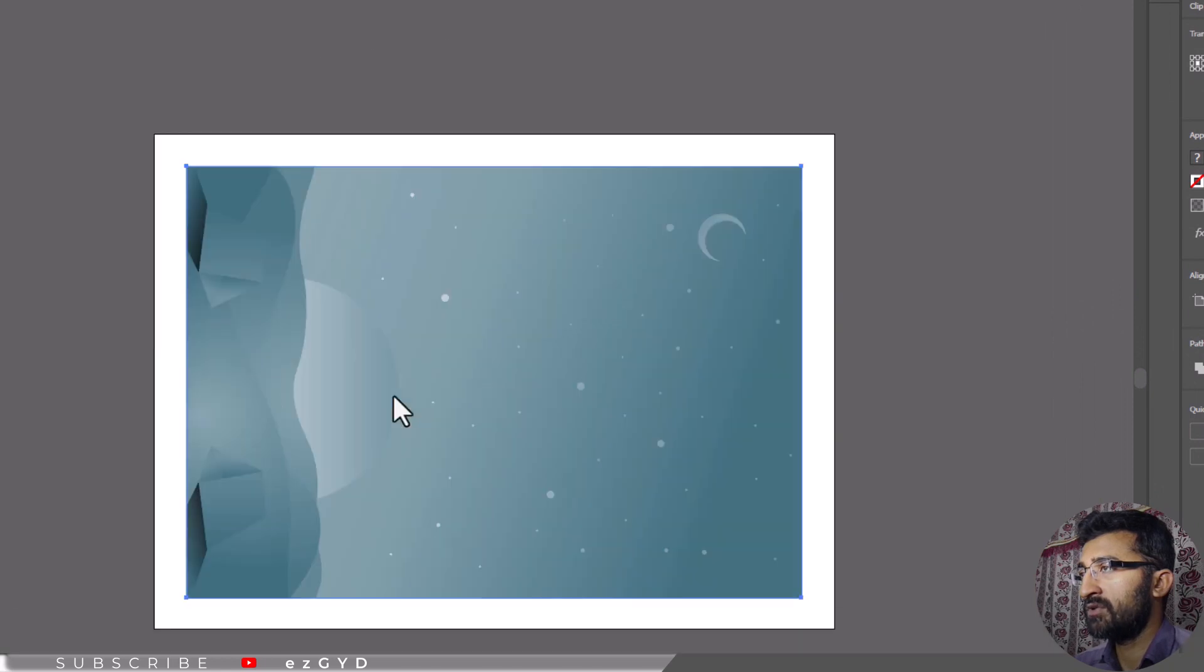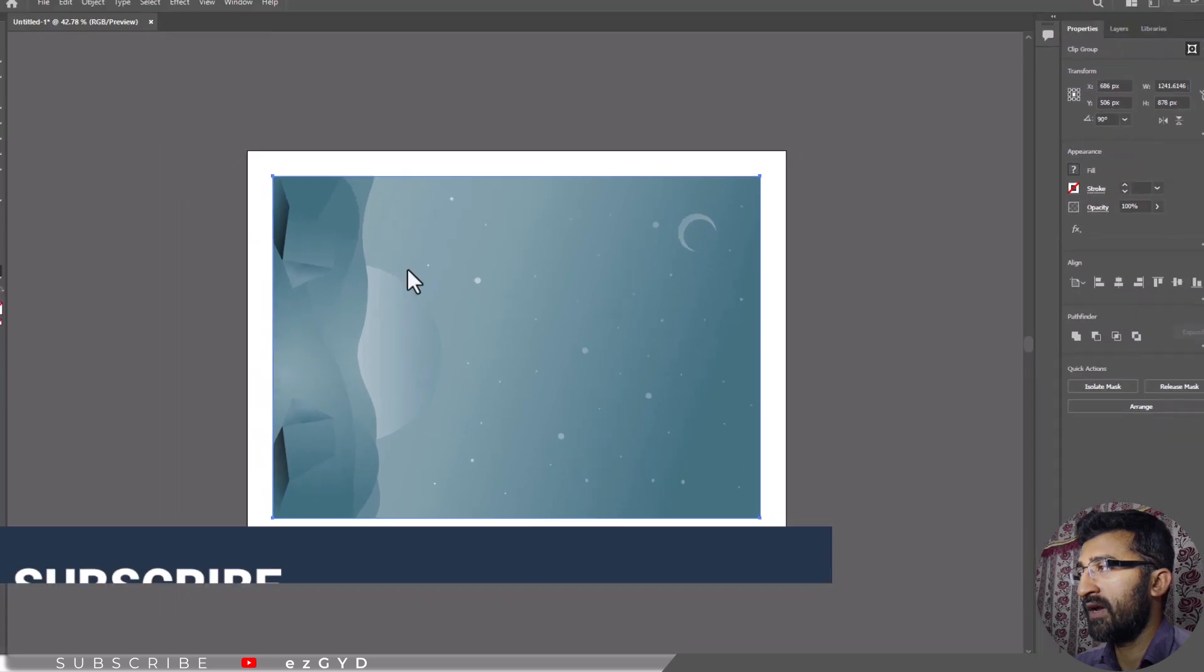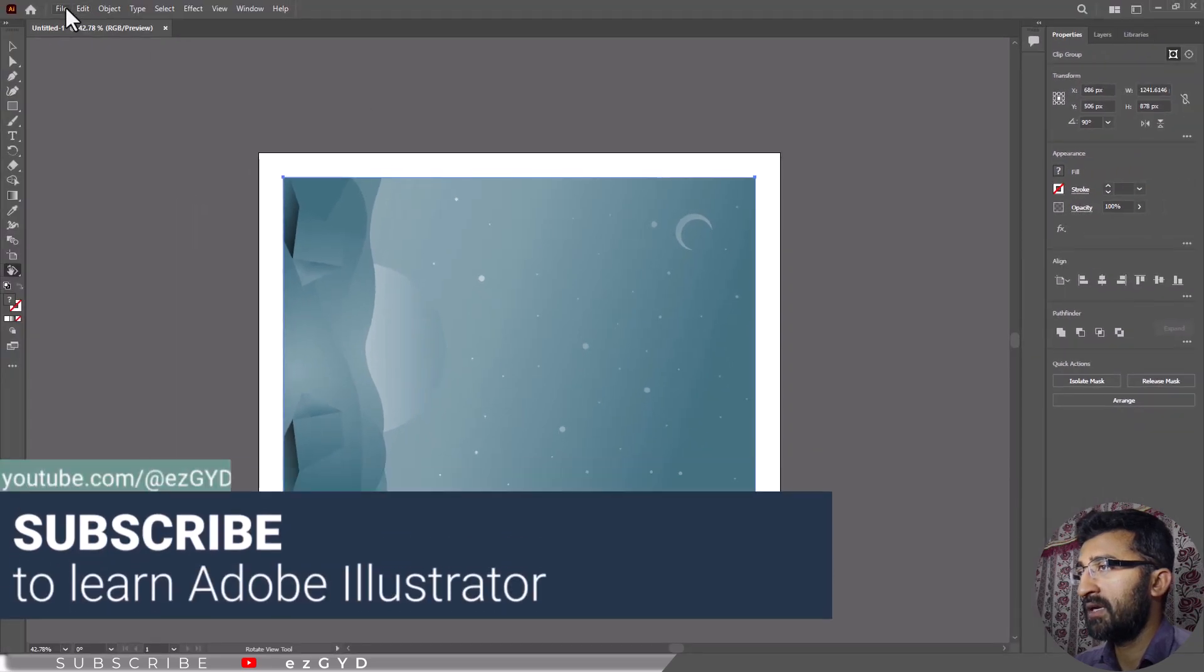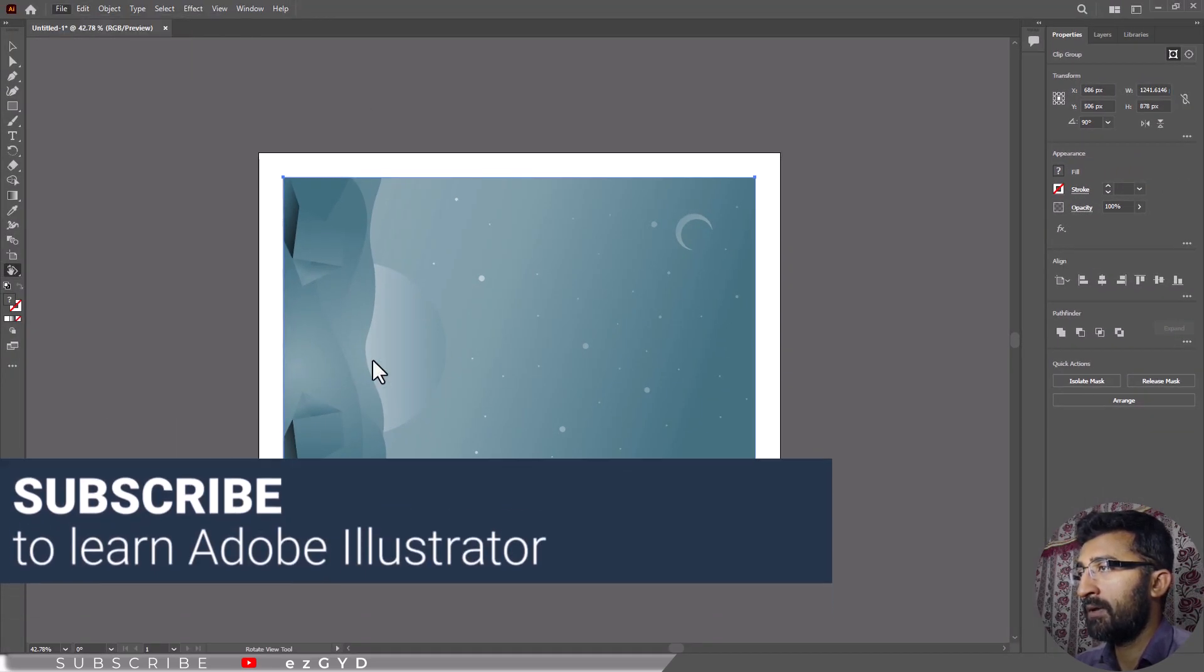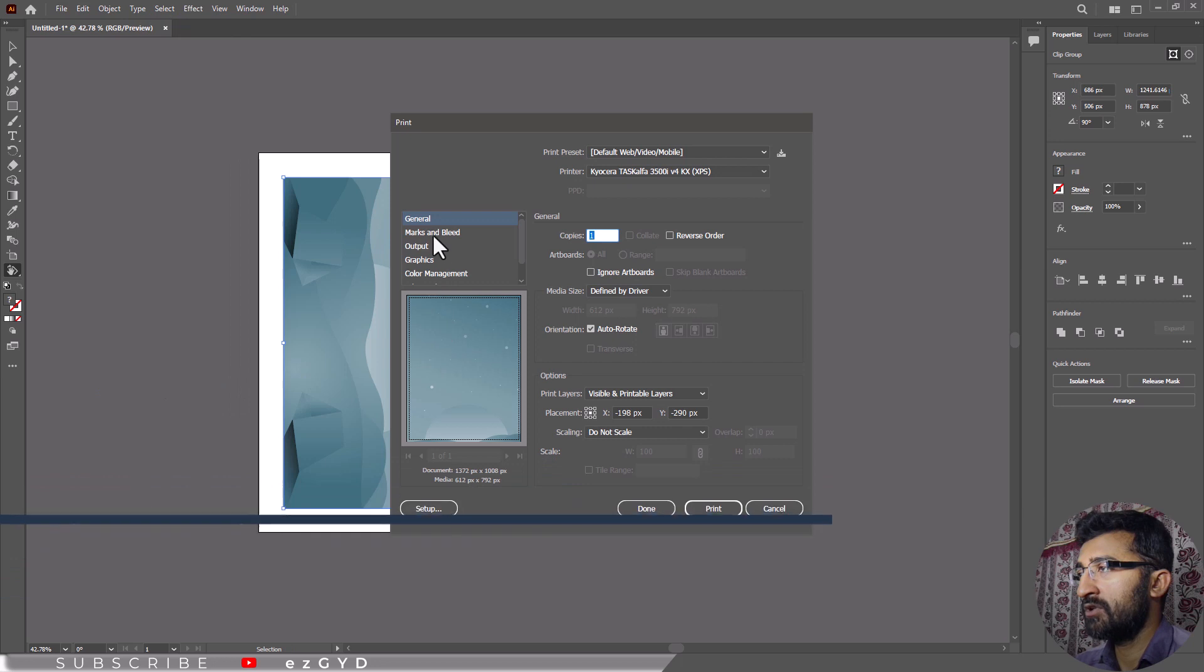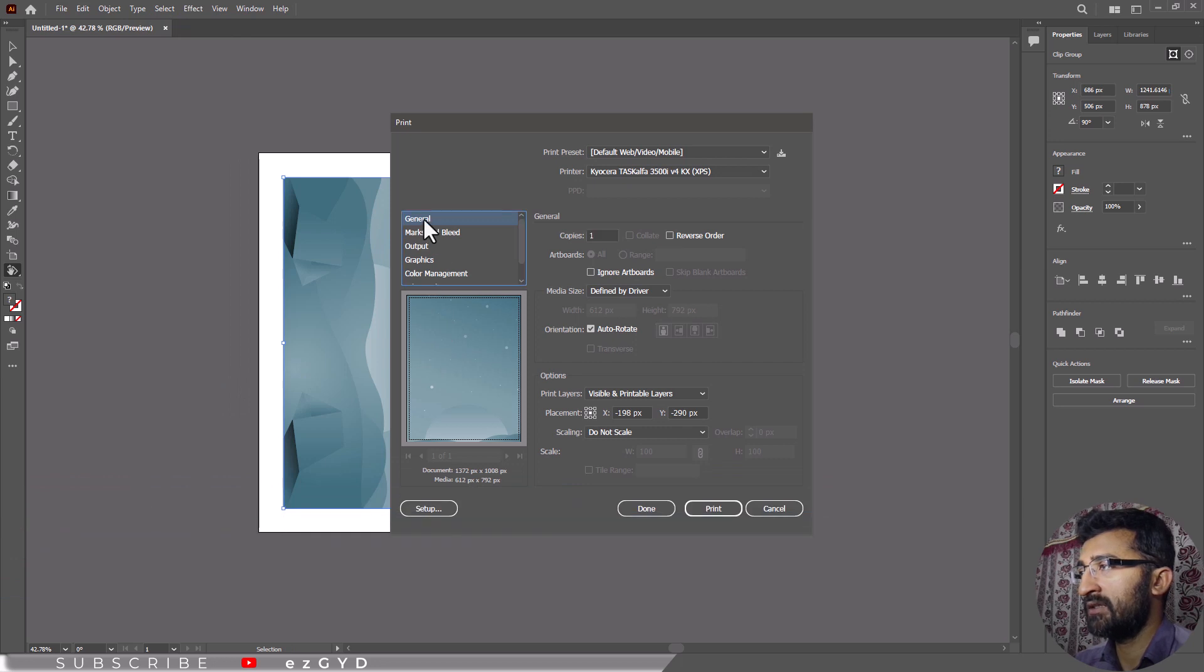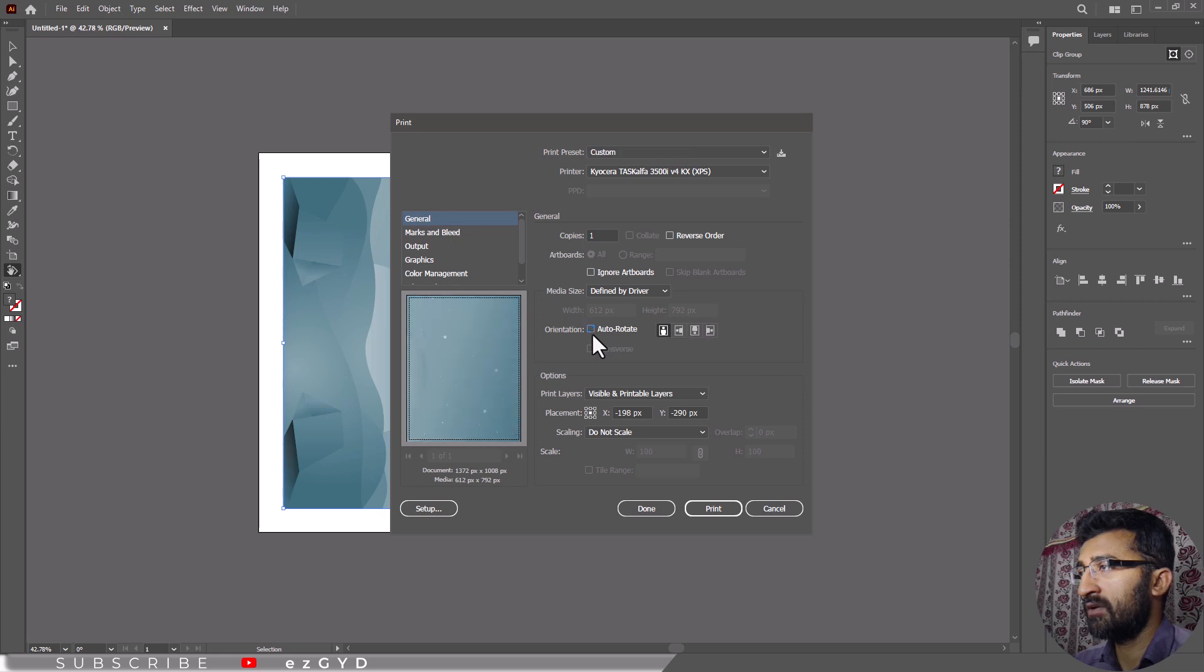If you want to change the orientation of the artboard for only printing purpose, then go to file print. When the print window pops up, make sure that you are in the general section. Check the auto rotate option and choose your desired orientation.